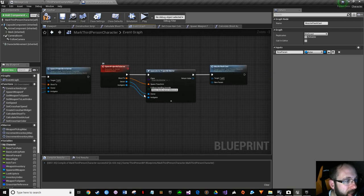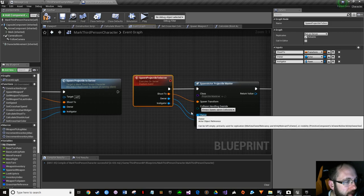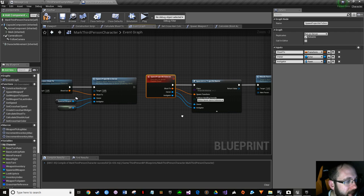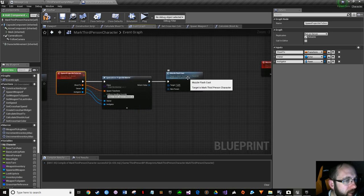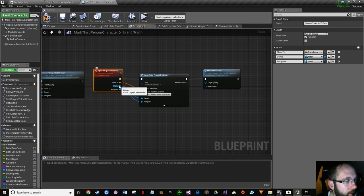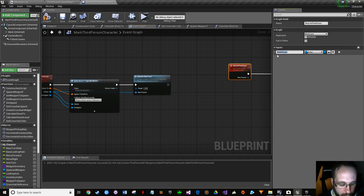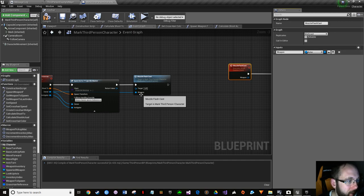We need to send the weapon reference through. We already have spawn weapon coming through - it comes here, goes onto the server through the owner channel, because we decided that would be the owner of the projectile, and self is the instigator. So spawn weapon owner is going to feed into our muzzle flash cast so the weapon comes through onto our cast event. Rename the parameter 'weapon'.